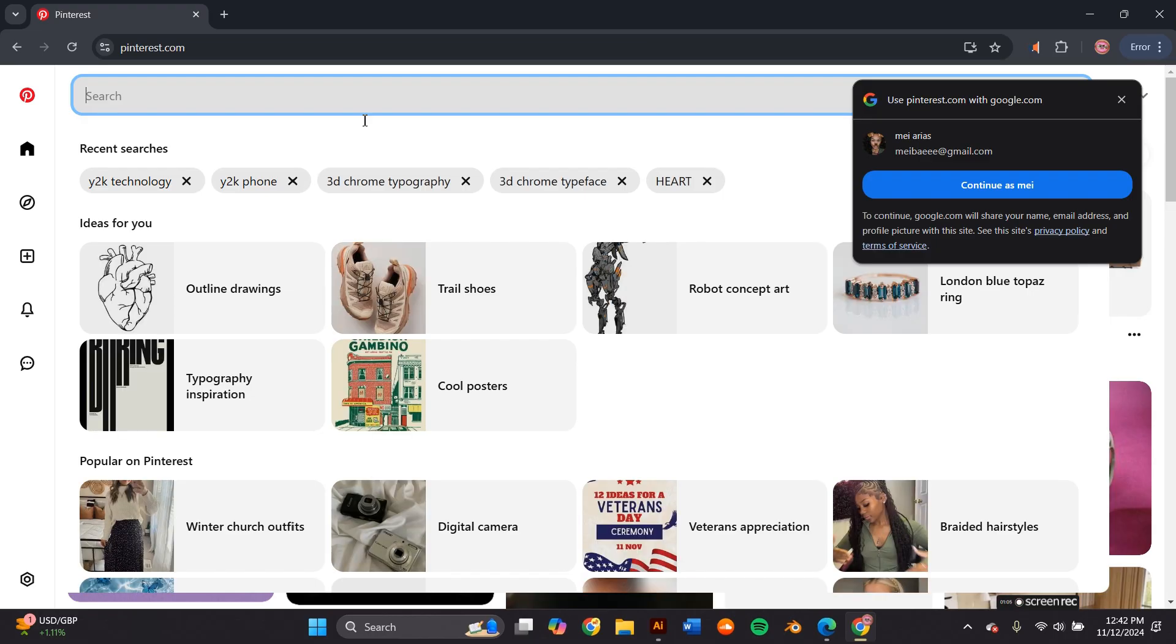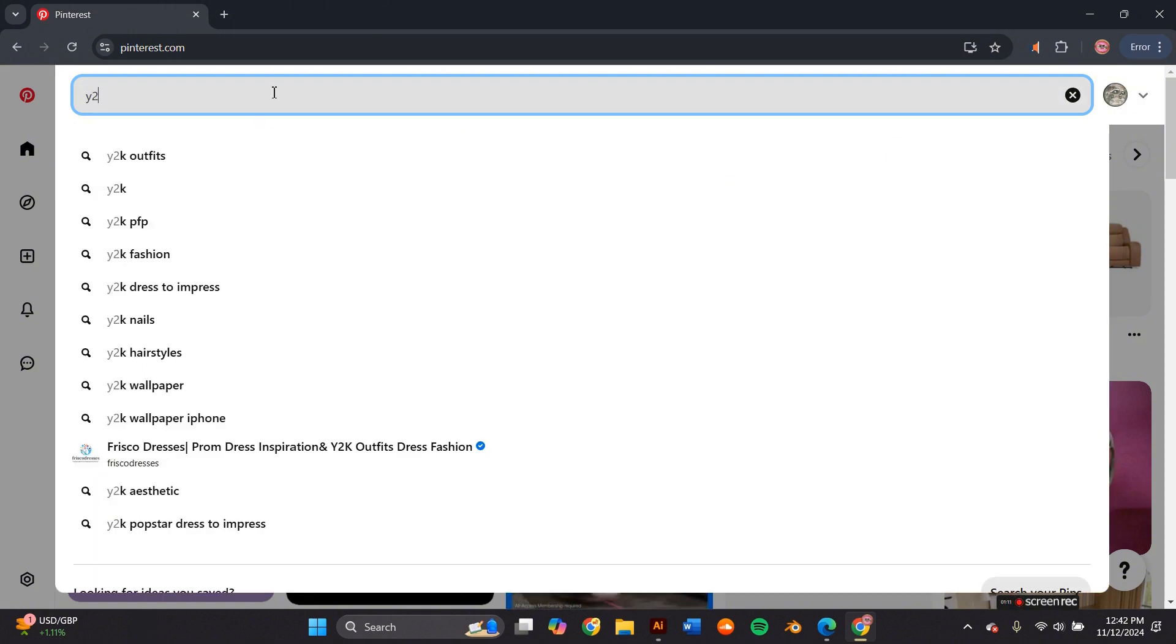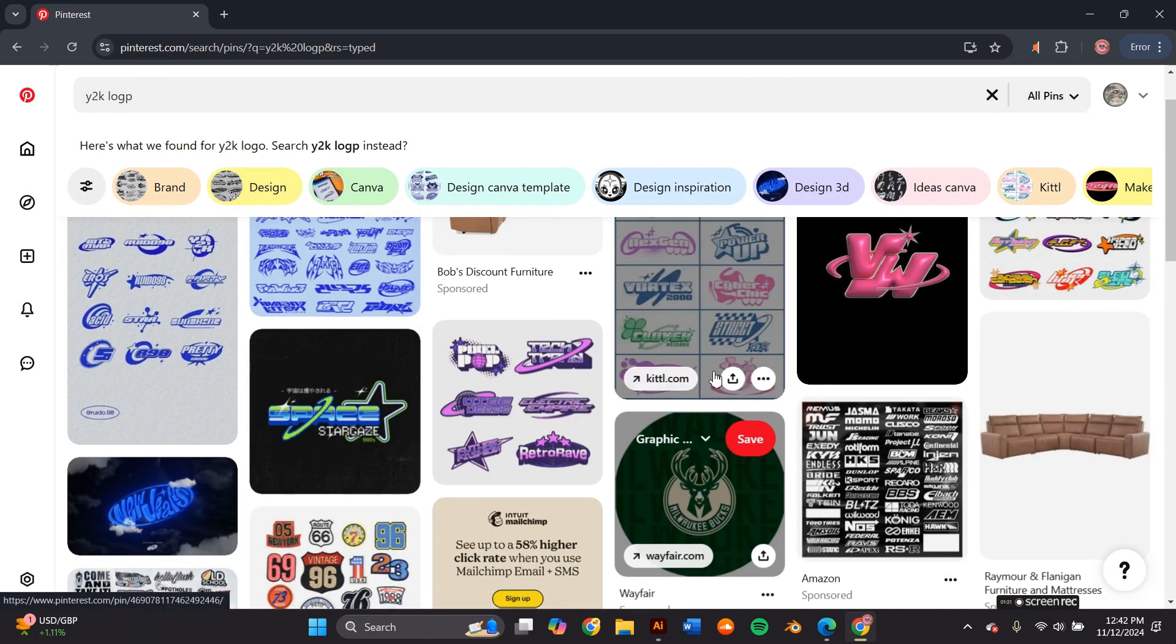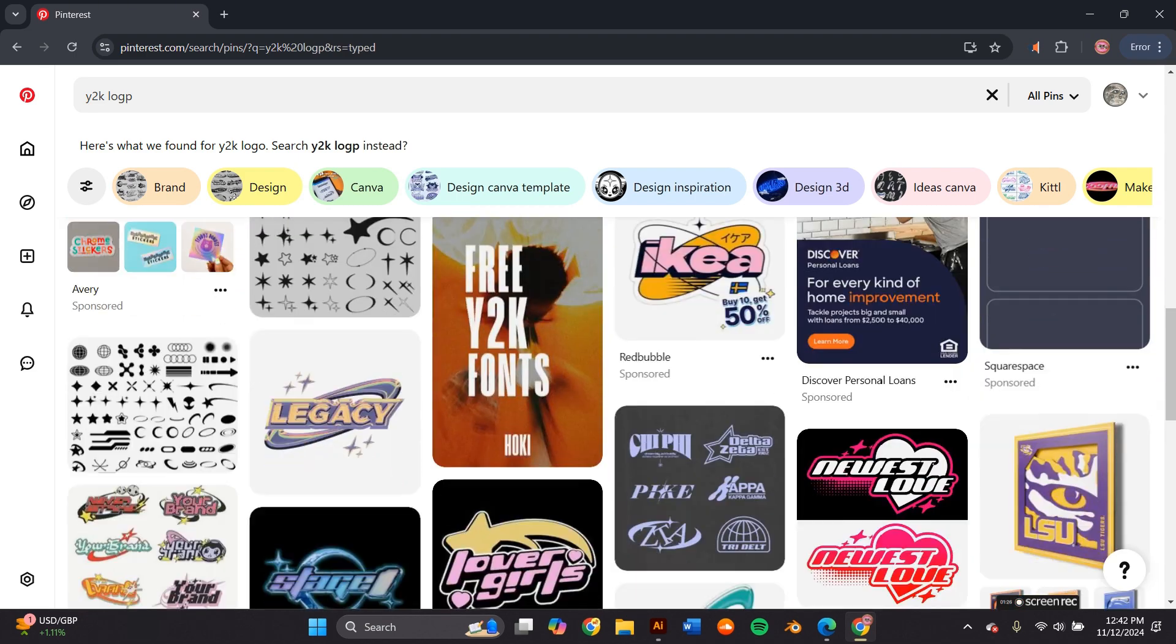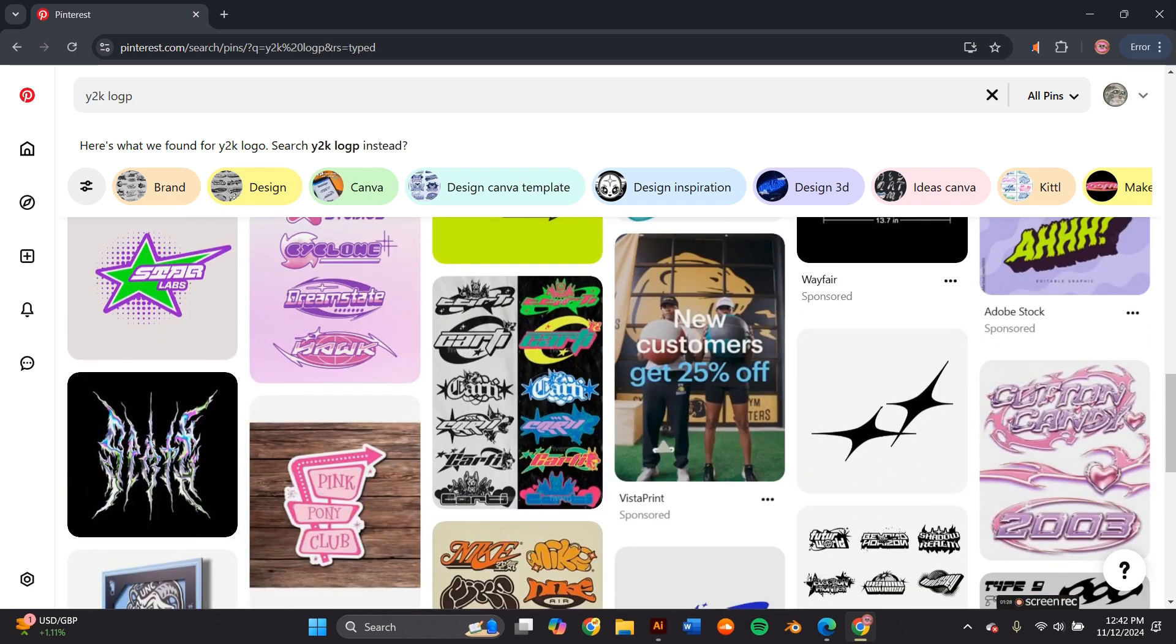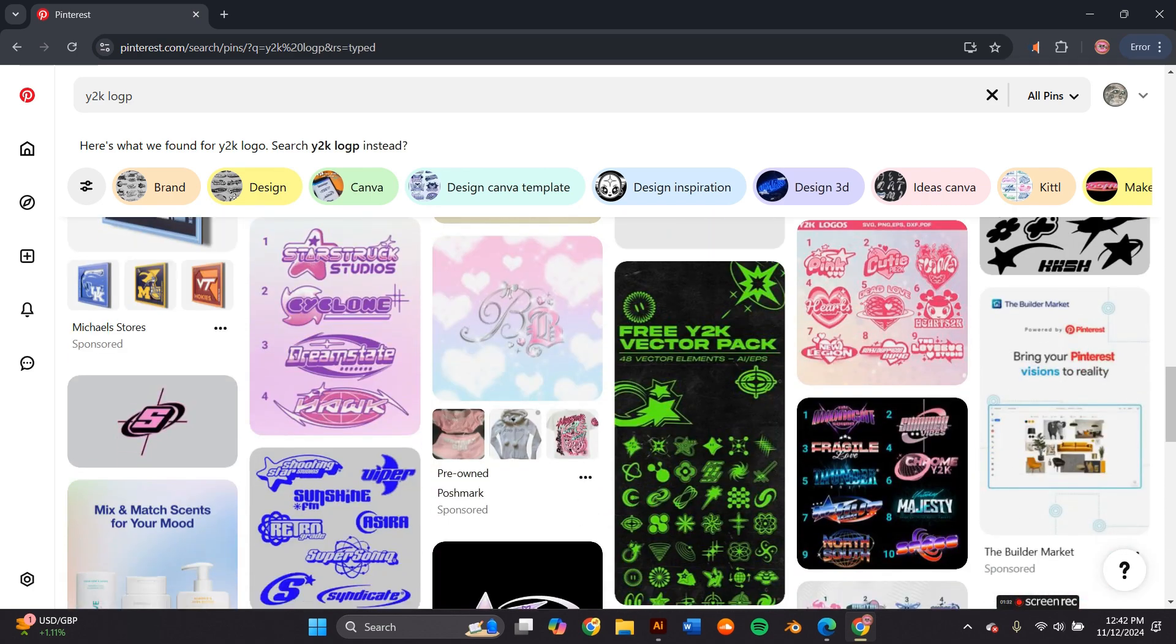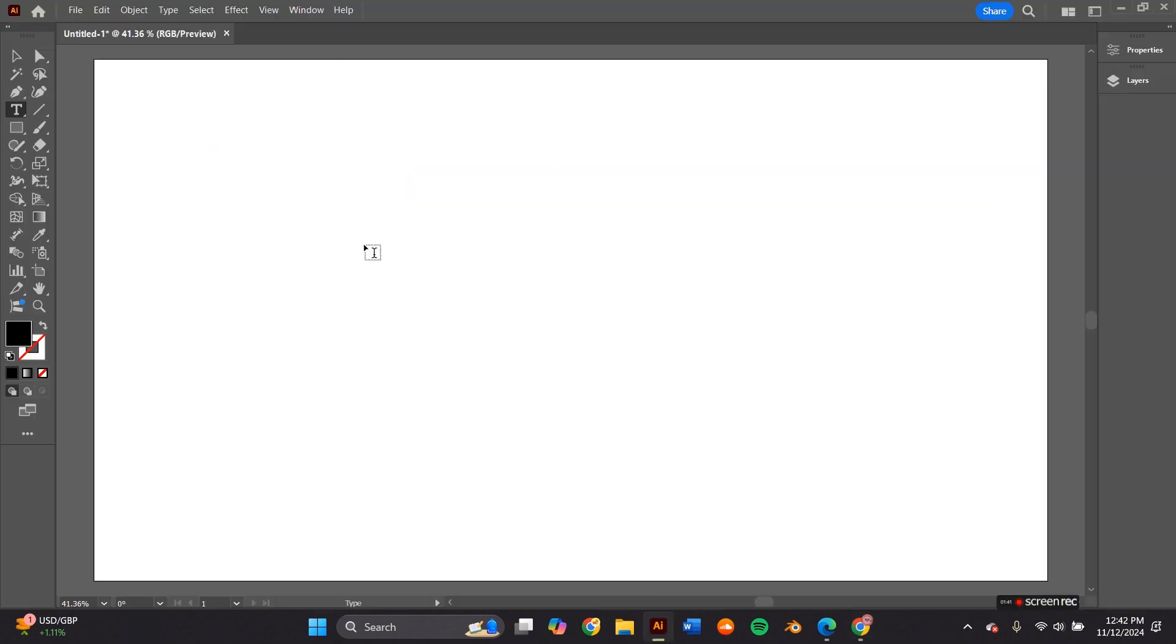The first thing I like to do is look for inspiration on websites like Pinterest or Behance. In this case, I chose Pinterest. I looked up Y2K logos and see what popped up. Most Y2K logos have things in common, like geometric designs, bold typography, and also bold colors. I took this as a starting point to create my own personalized logo.